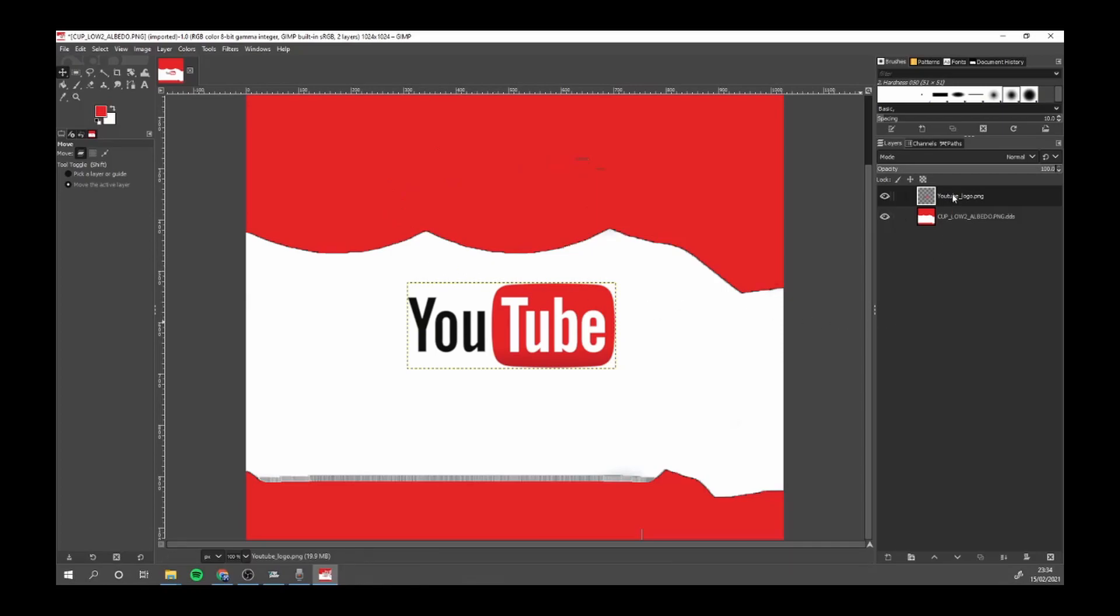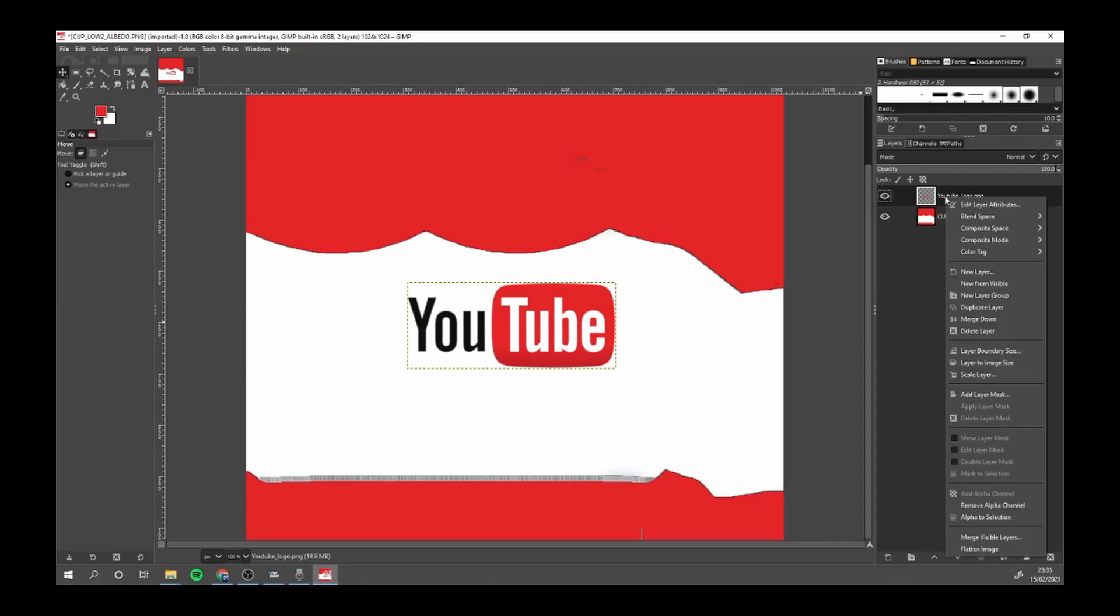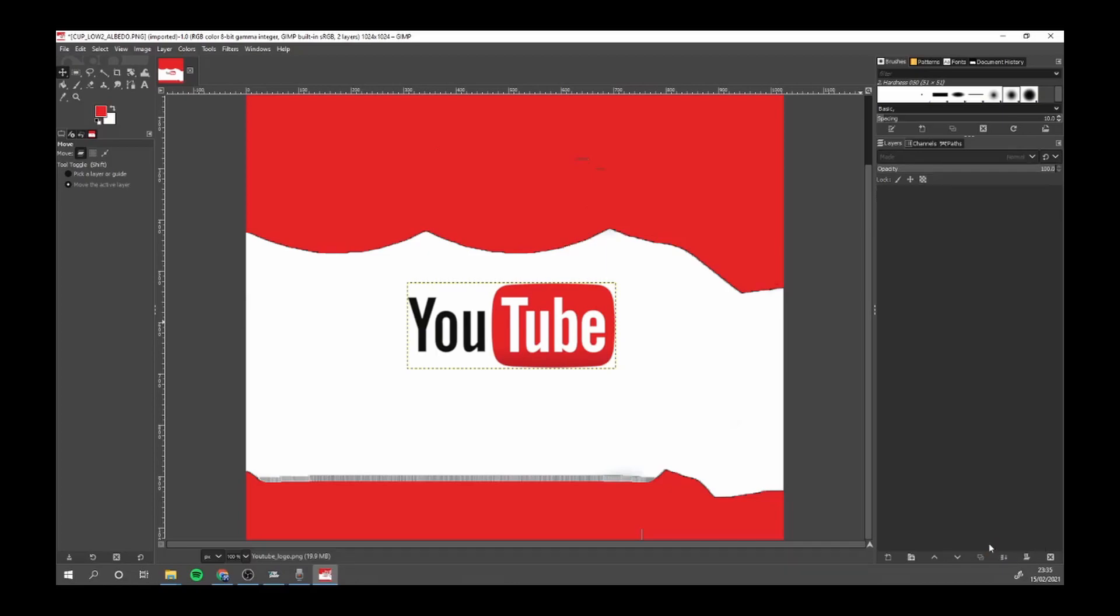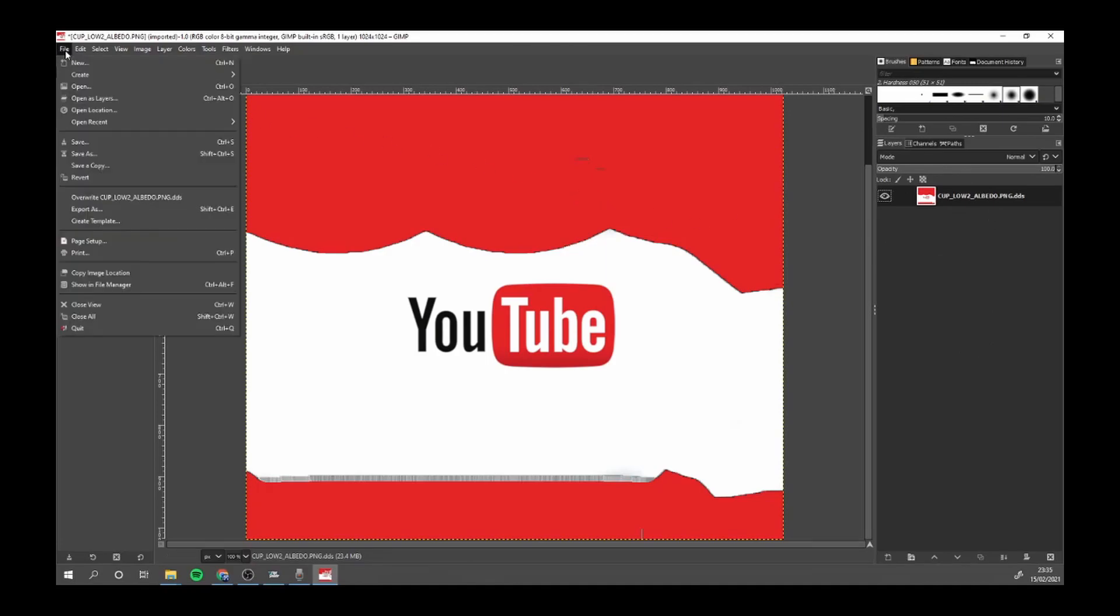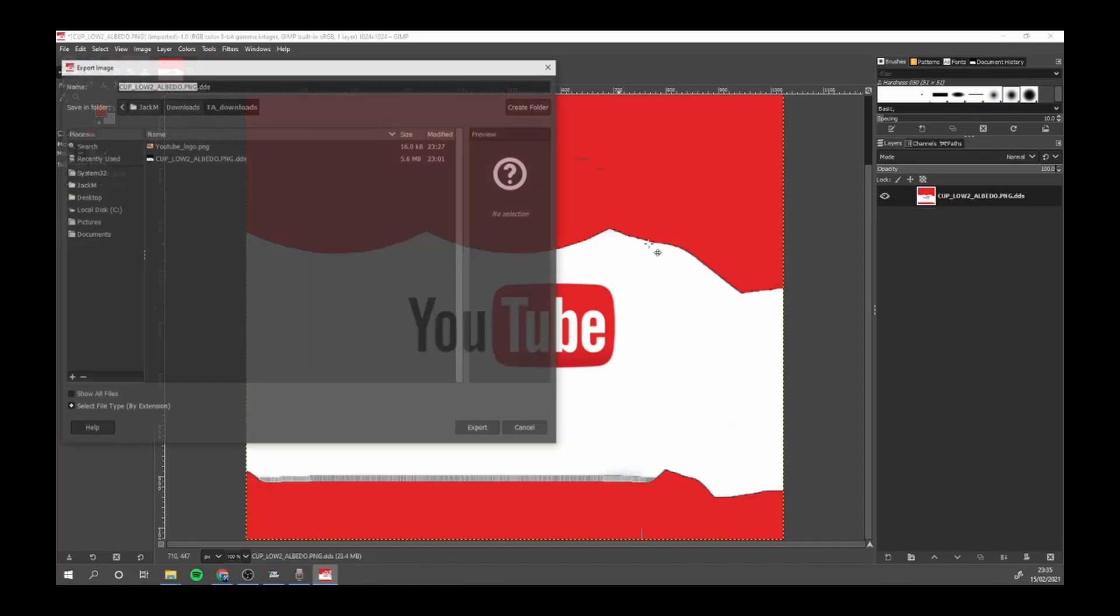And the logo. All you want to do is now right click, flatten image, so you've only got one channel if you want to call it channel. I call them channels. And then you want to go File, Export As.